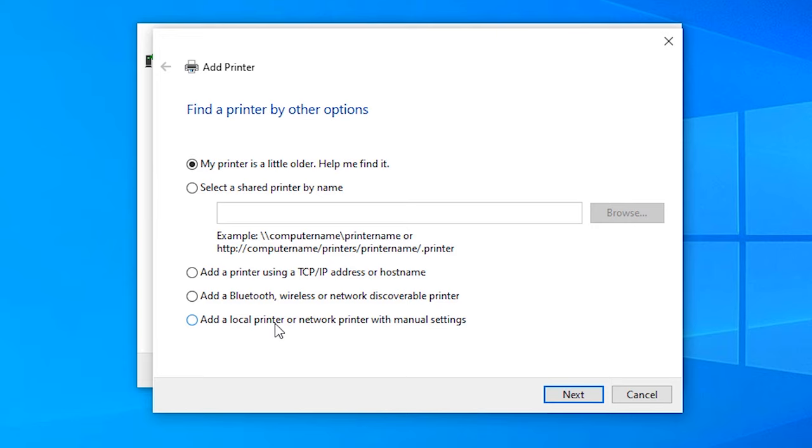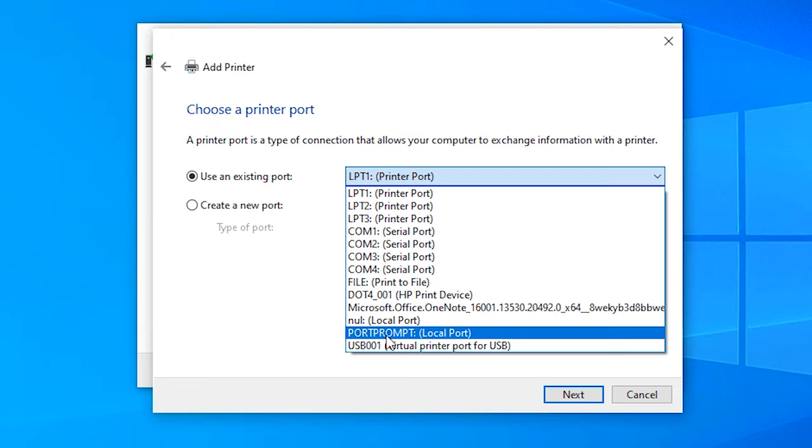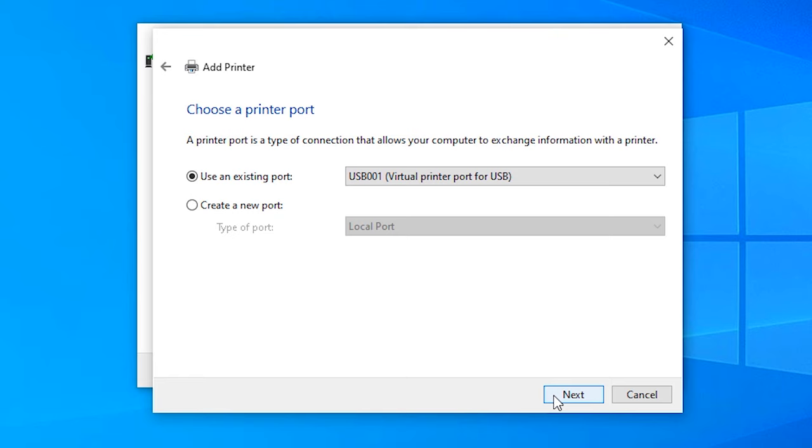Here, just click on your USB port: USB 001, USB 002, etc. Just click on USB port. Next.